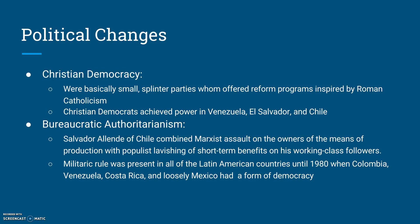In addition, there was Christian democracy. For example, Brazil, with such a heavy Roman Catholic population, overwhelmed not only Brazil but also Latin America. These Christian democratic parties were basically small splinter parties who offered programs inspired by Roman Catholicism. In some ways it's similar to populism as they appealed to the needs of the people, but this was more centered on Christianity itself. This can be seen in Venezuela, El Salvador, and Chile.